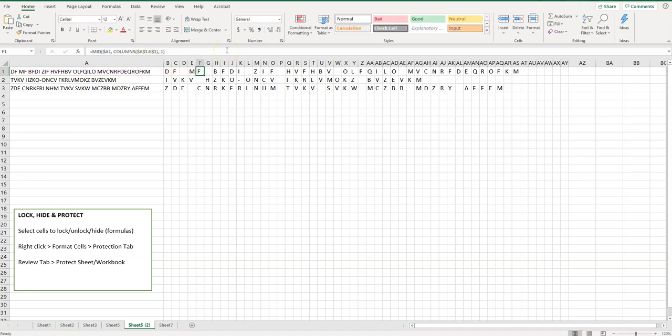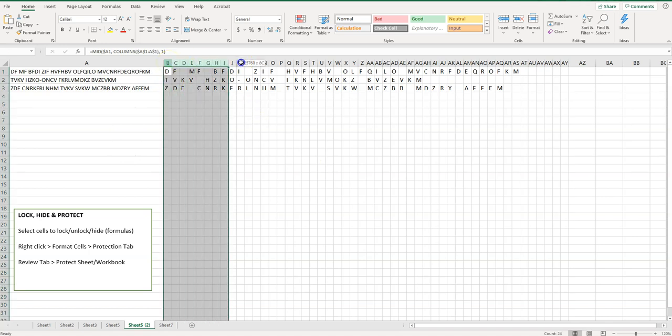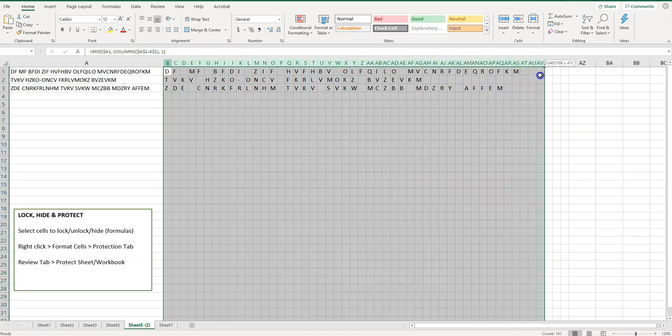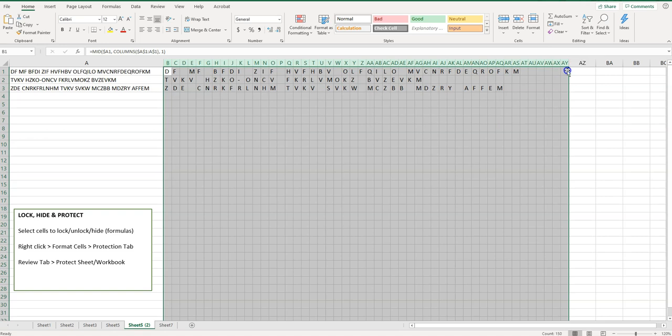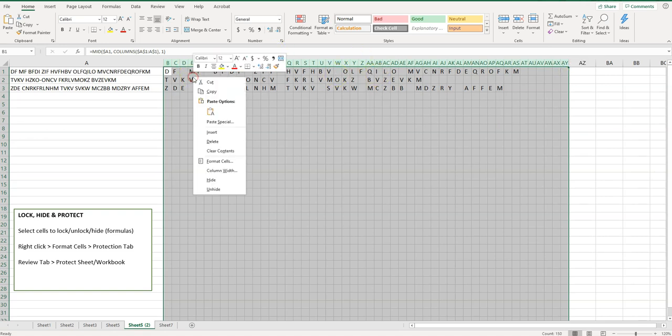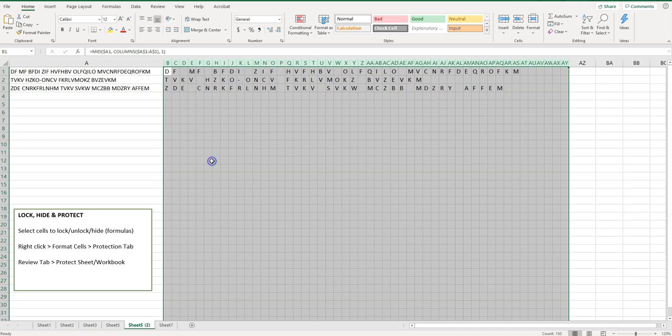So there's a couple things that I can do. If I want to lock the whole sheet or just part of it, the first thing I want to do is just select what I want to lock or hide. So I'm going to select that and then right click here and then select format cells.